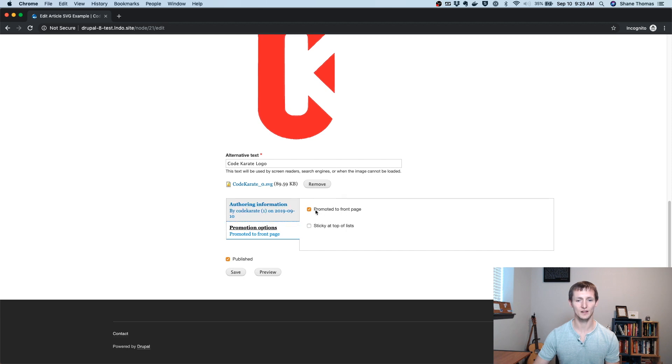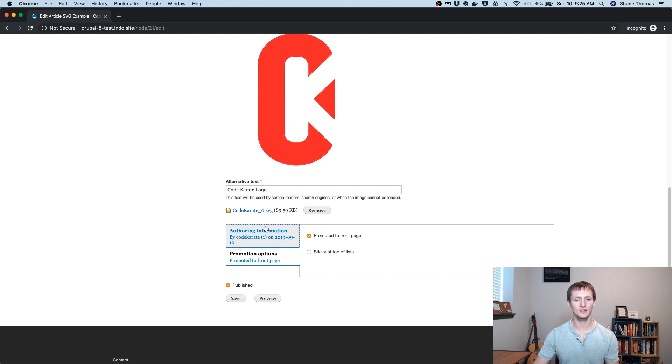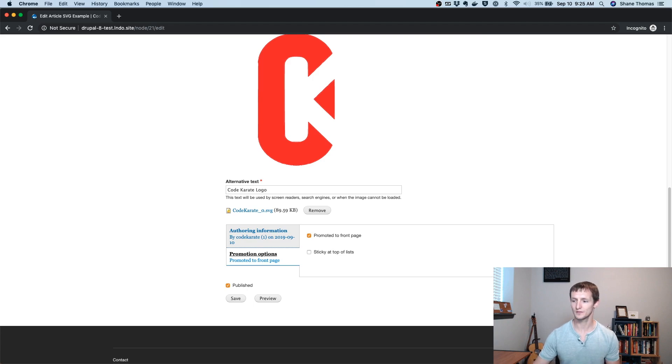You can see I don't see everything. I don't see anything about revision logs, anything like that. But I also see a published option, which I wouldn't have had before. So they can't do everything. They can only do what I want them to be able to do based on the specific content type and their user role that this user is a part of.